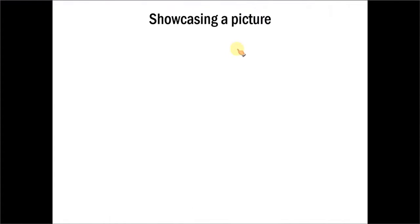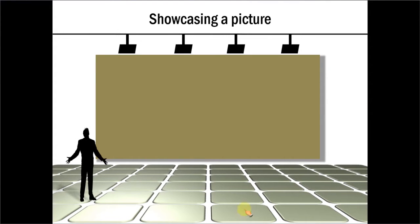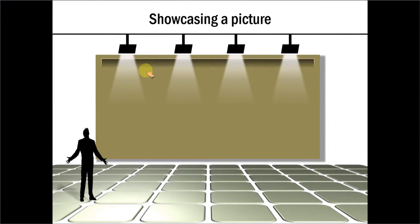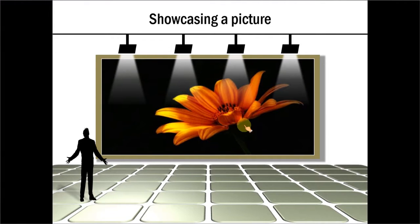The next thing is this one which is about showcasing a picture. You have a beautiful flow and you have all these highlights and then the picture appears so that the viewer's attention is drawn to the picture.